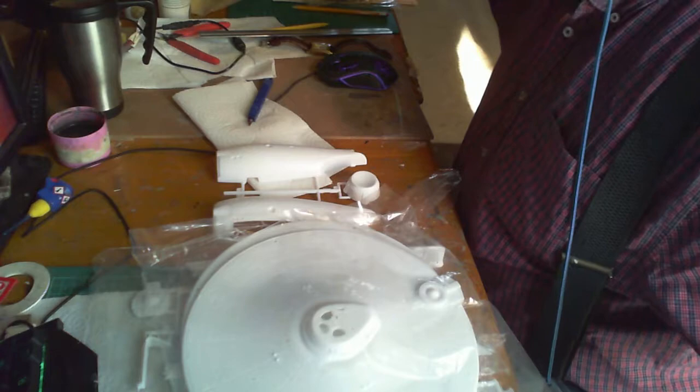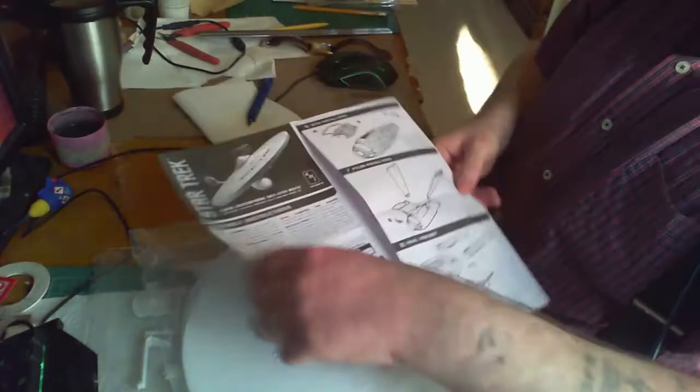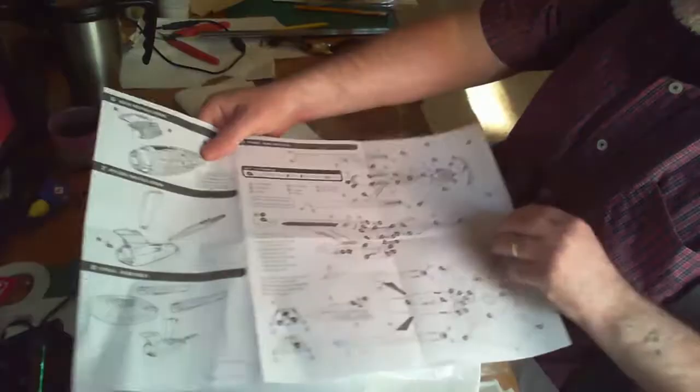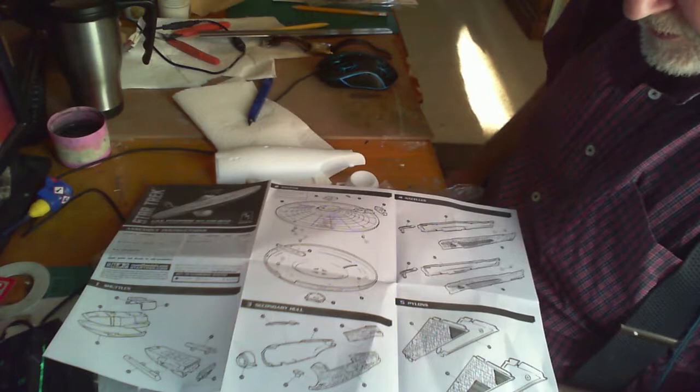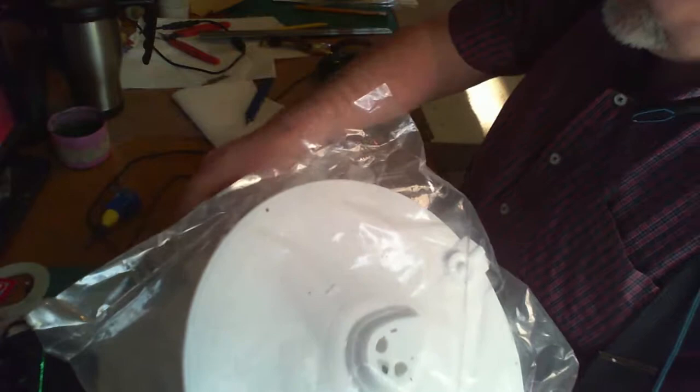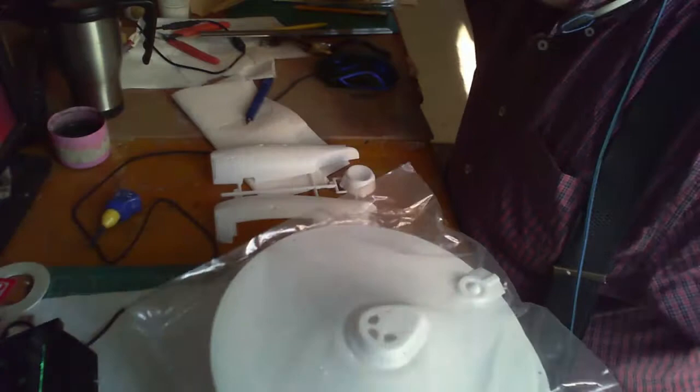I've got the neck and the instructions. So as you can see, the instructions are very basic. You know, I suppose out of this kit you're going to get whatever you put into it. I'm not disappointed. And the main attraction to this is the Aztec detail. Now, if no one knows what the Aztec detail is...